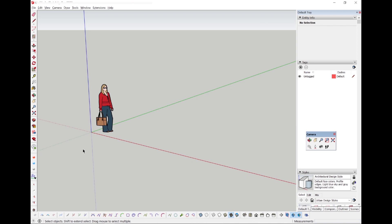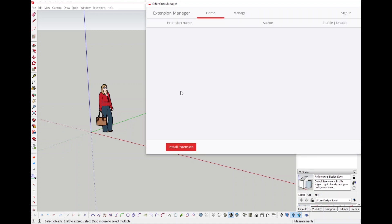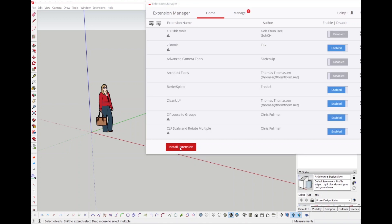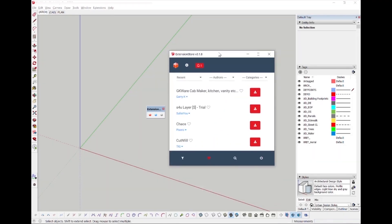Just download the file and then inside of your extension manager plugin you can go over to install new plugins and download the file this way. This gives you the ability to directly install your Sketchication plugins into SketchUp and your files will automatically be directed into folders inside of your C drive.